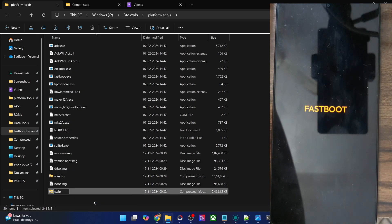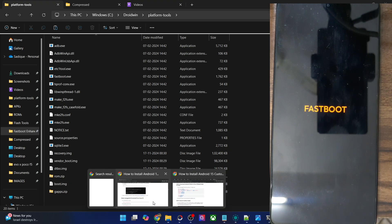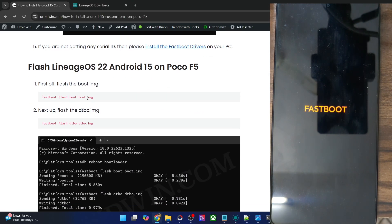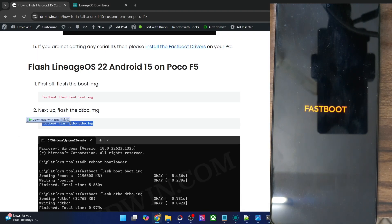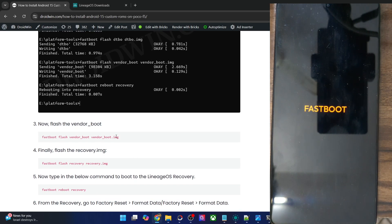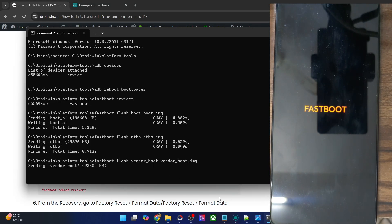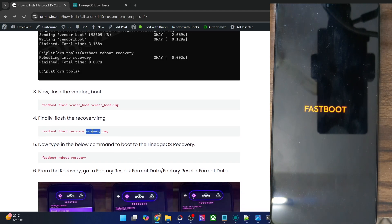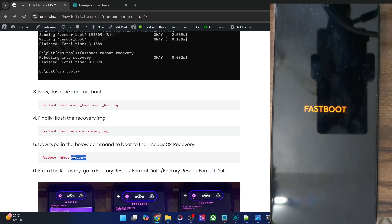Let me rename the Gapps to something shorter as well — it becomes Gapps.zip and it will be easier to type in the CMD window. So let's start with the flashing. First, we will flash the boot file to the boot partition. After that, you will have to flash the DTBO file in the DTBO partition. Then you have to flash the vendor boot in the vendor boot partition as well. And then you have to flash the LineageOS recovery in the recovery partition. Now we have to boot our phone to the newly flashed recovery via the 'fastboot reboot recovery' command.